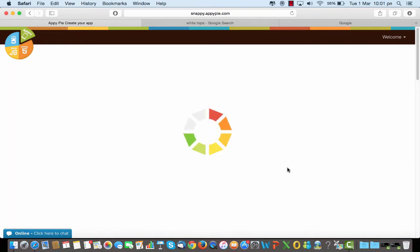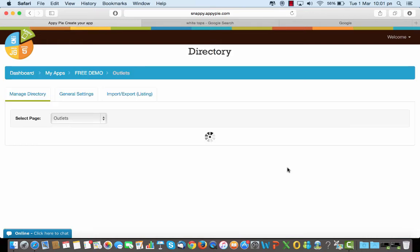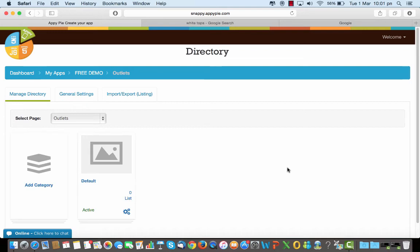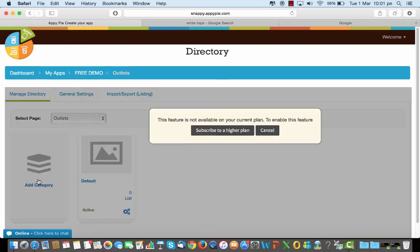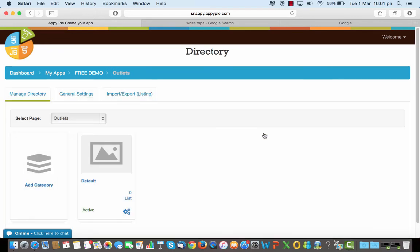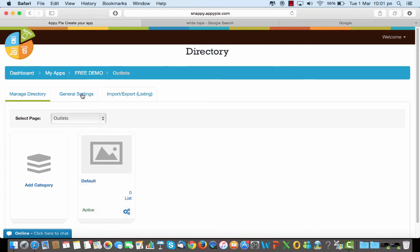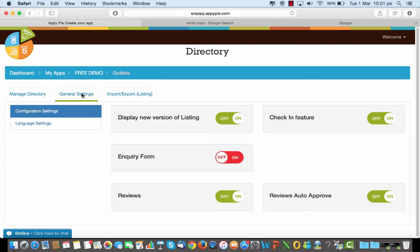Clicking on that would give you all the details. So here you can add categories to your outlets and when I say this basically I'll need to subscribe to a higher plan and I can add the categories here and in the categories I can add the listings also. And I can also select my settings here.